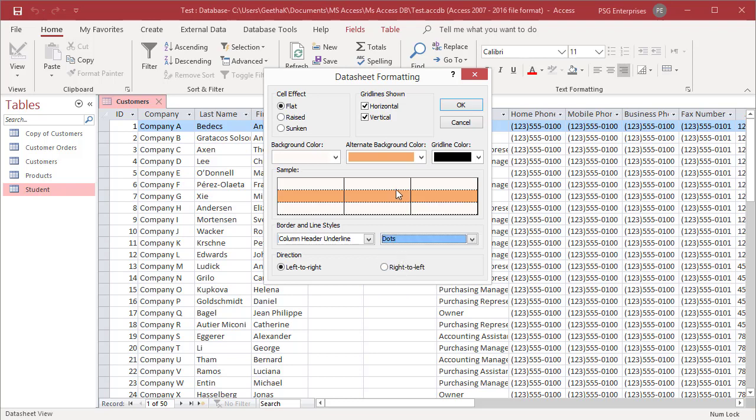To reverse the column order, putting the first column last and last column first, and change scroll direction, select the right to left option button in the direction area of the datasheet formatting dialog box.